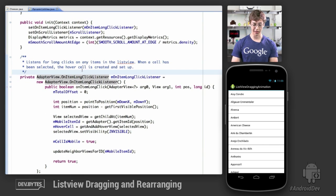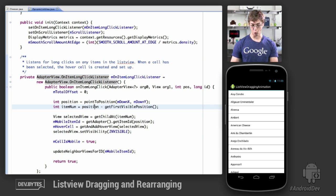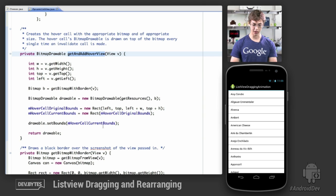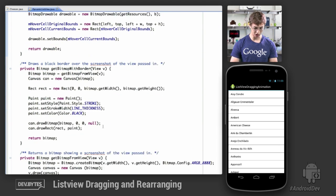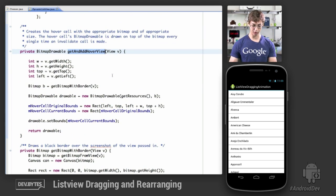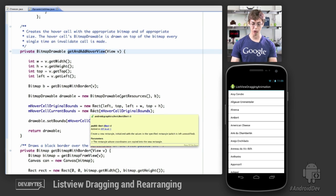Back in the OnLongItemClickListener, when an item is selected, we determine the position of the down event, the item number selected, and retrieve the clicked view. We call getAndAddHoverView, which returns a bitmap drawable with the same contents as the selected view — capturing the screen contents, adding a black border, and overlaying the result over the list view. Since bitmap drawables have the notion of bounds, updating those bounds lets us move the drawable on screen in response to user touches.